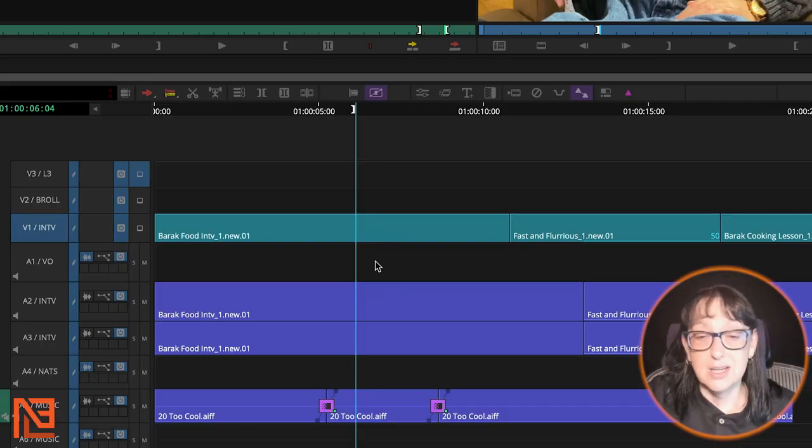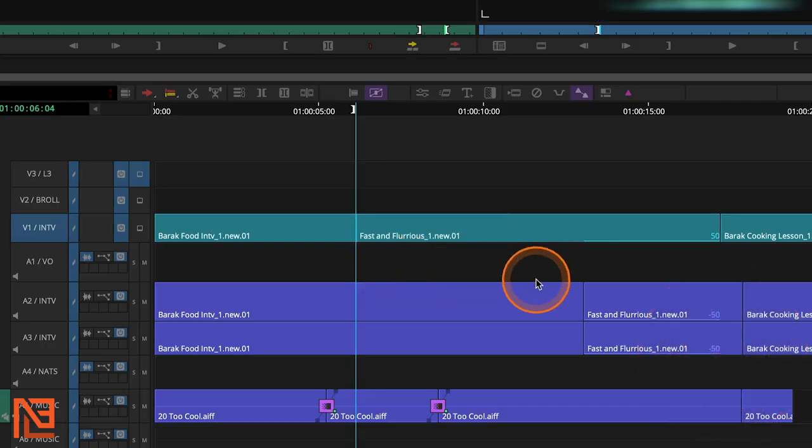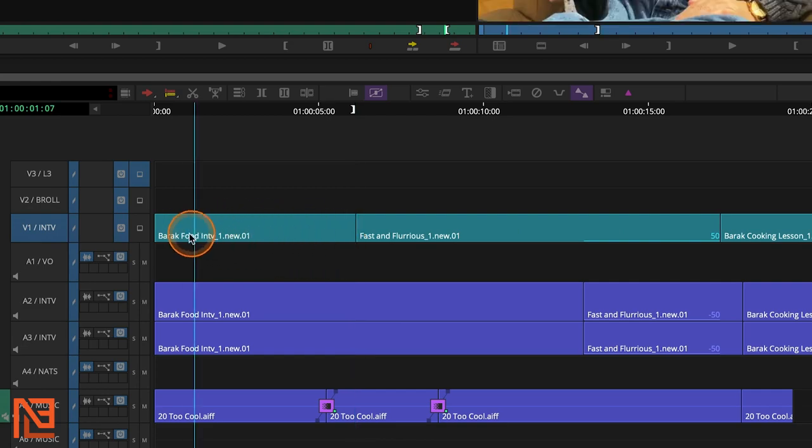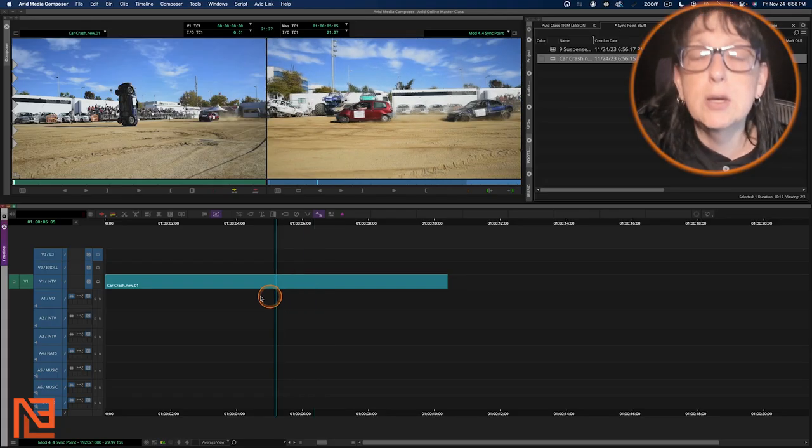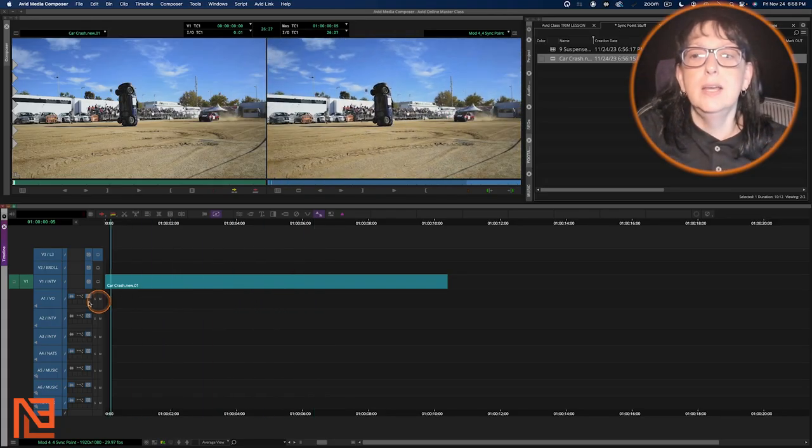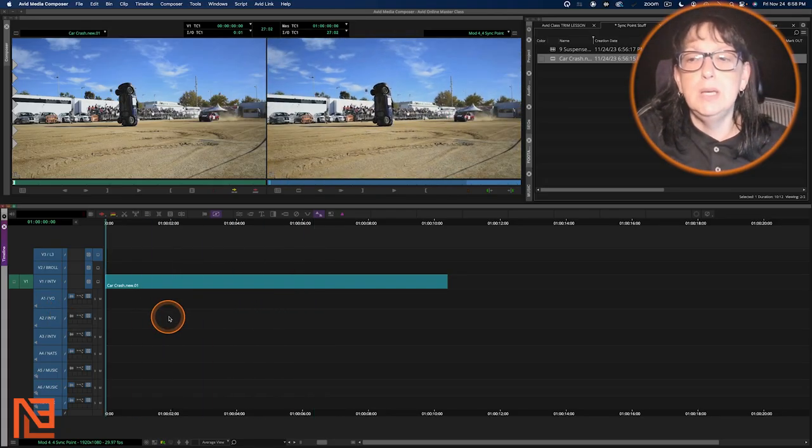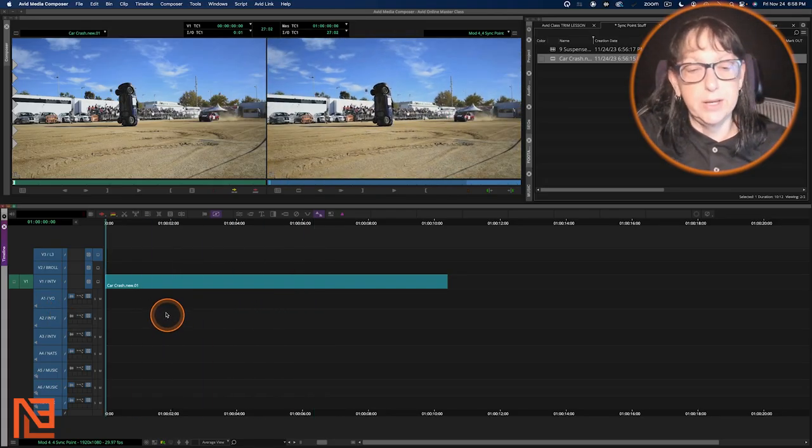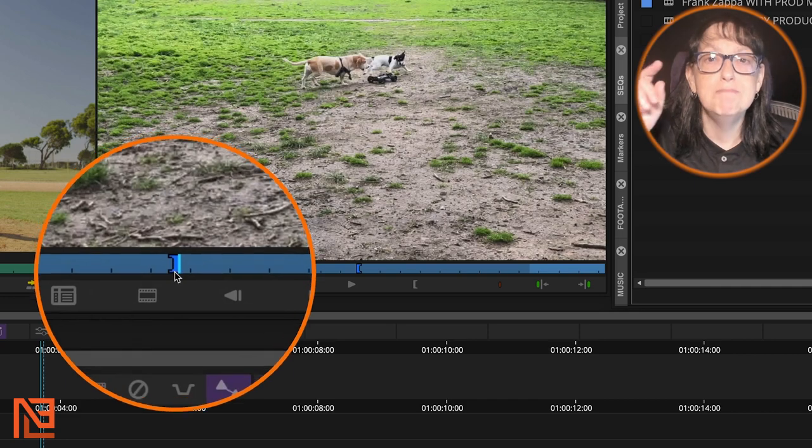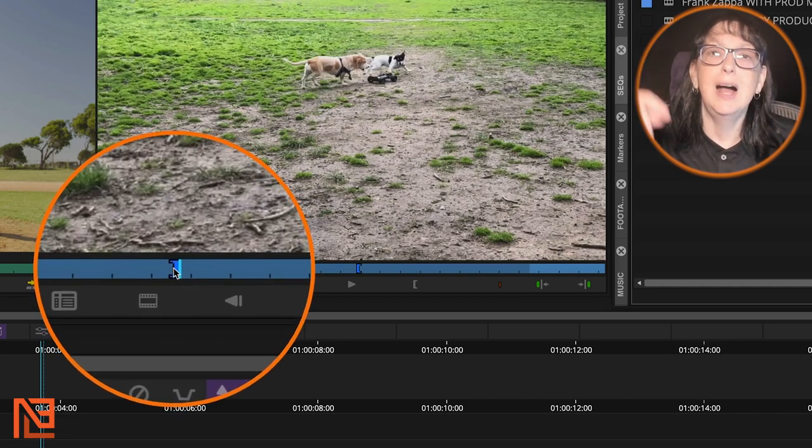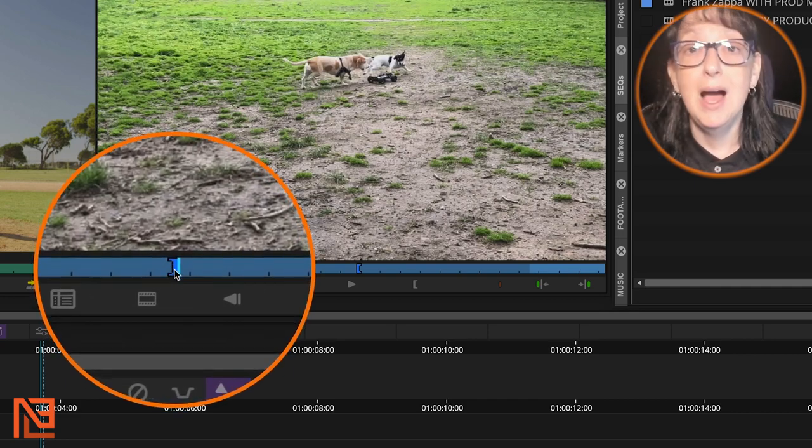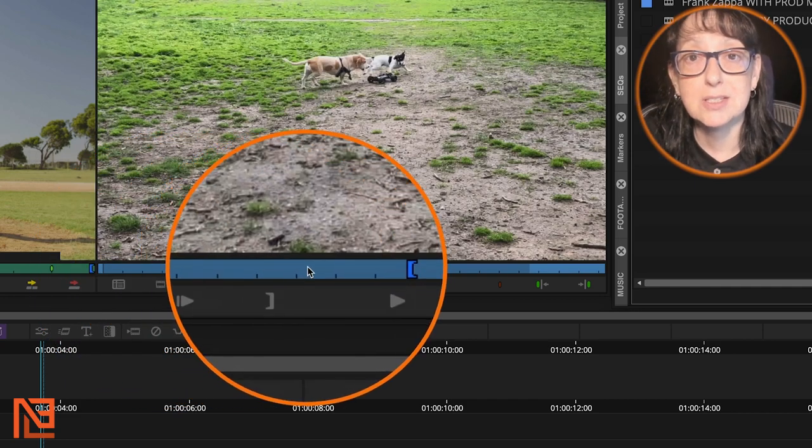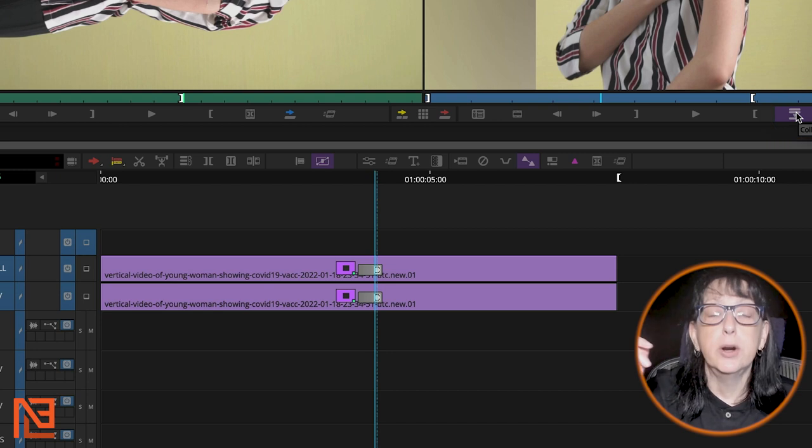If you're not using Xtend, I'm about to make your life 37% better. Sync point editing, let's be all about it. Phantom marks, I love them. I wish they existed in Premiere, but they don't.